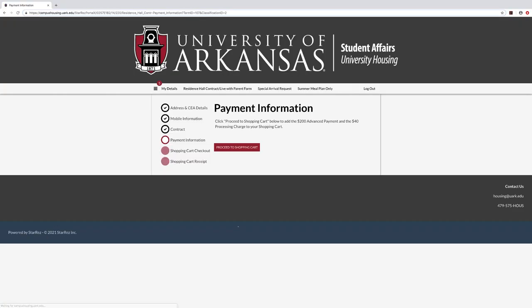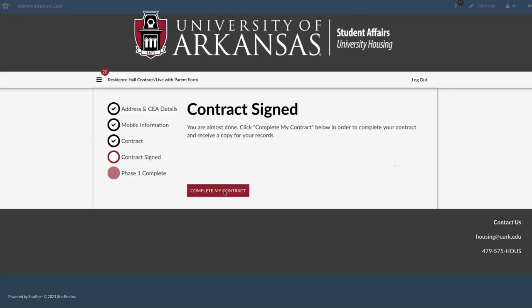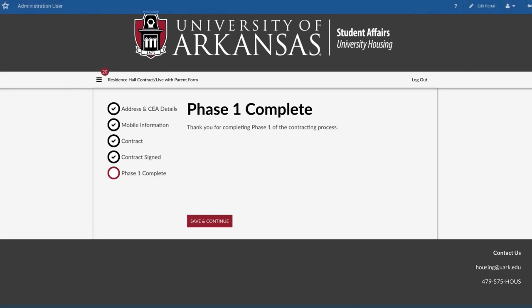Under Payment Information, select Proceed to Shopping Cart and follow the on-screen instructions. Now you're almost done. On the Complete Contract page, click Save and Continue.